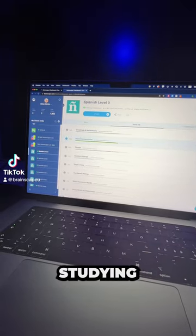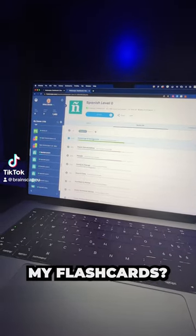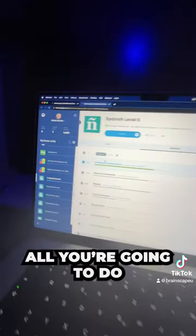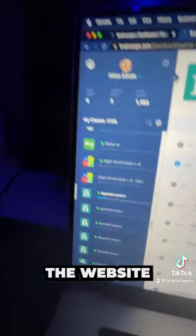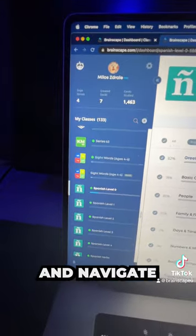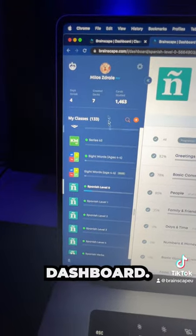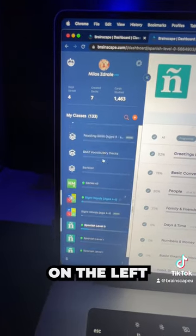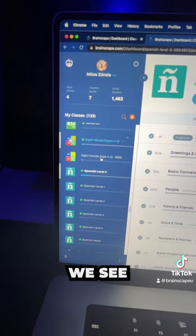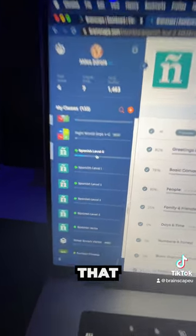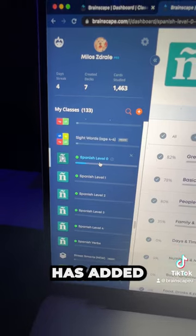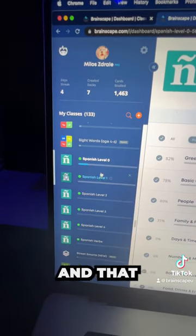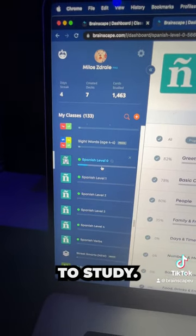Where do I go when I want to start studying my flashcards? All you're going to do is log into the website and navigate to your dashboard. On the left, we see the classes that the student has added and that they want to study.